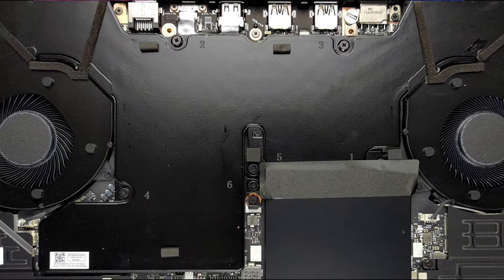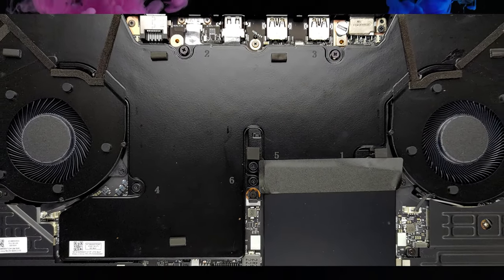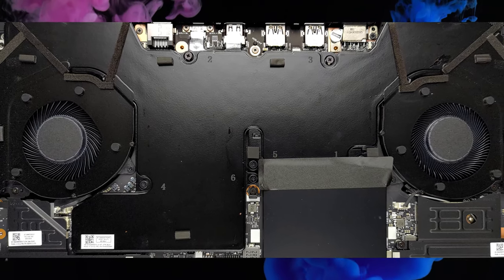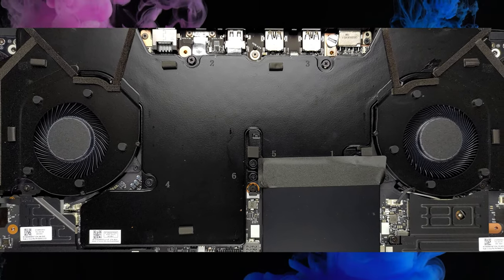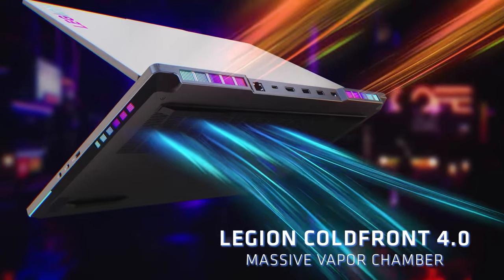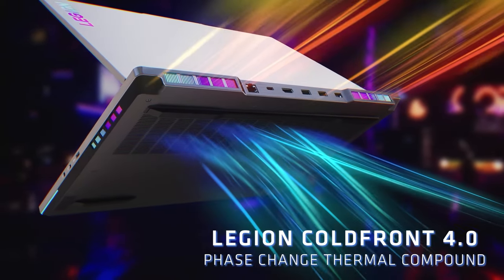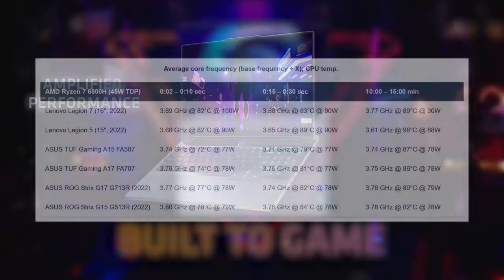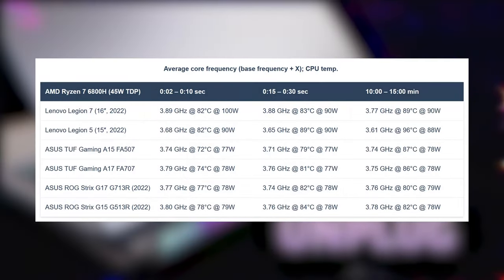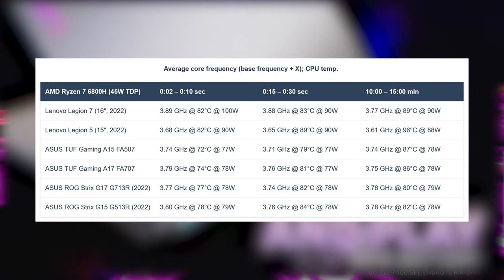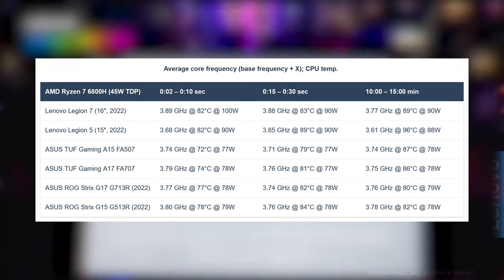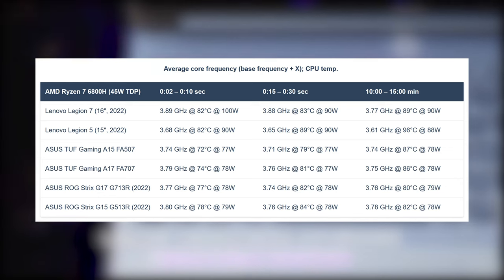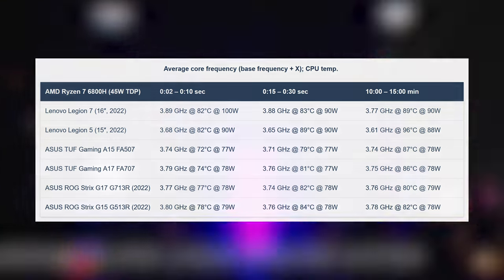The Legion 7 uses a big vapor chamber with two fans. The whole thing spreads across most of the motherboard, cooling the VRMs and GPU memory as well. It keeps the Ryzen 7 running at nearly 4GHz even after 15 minutes of testing. The temperature was also stable, albeit a bit high at 89 degrees Celsius.